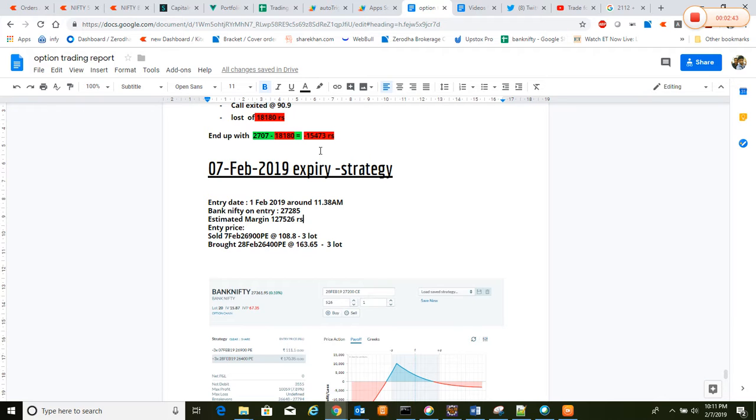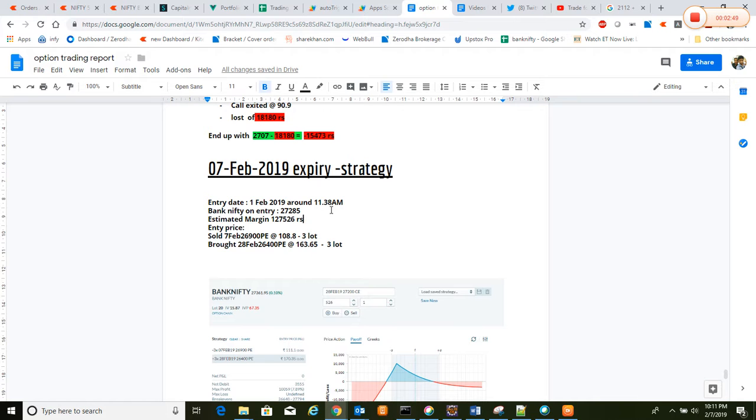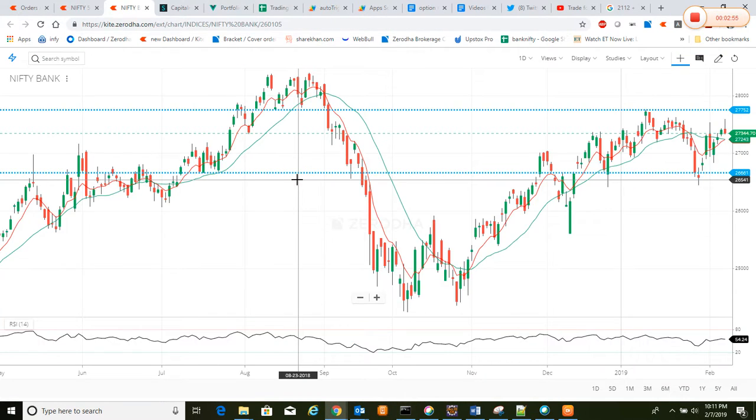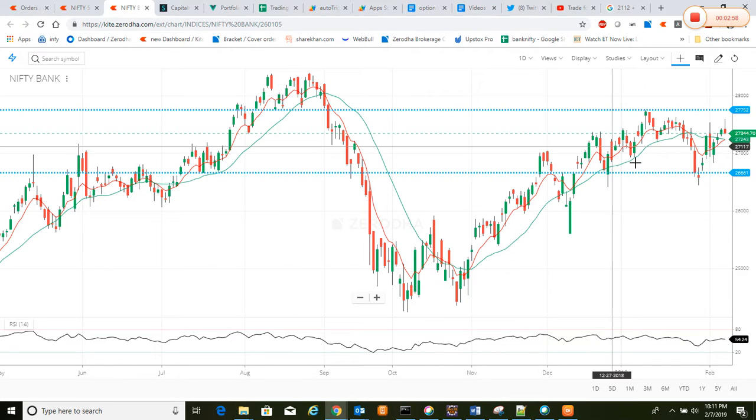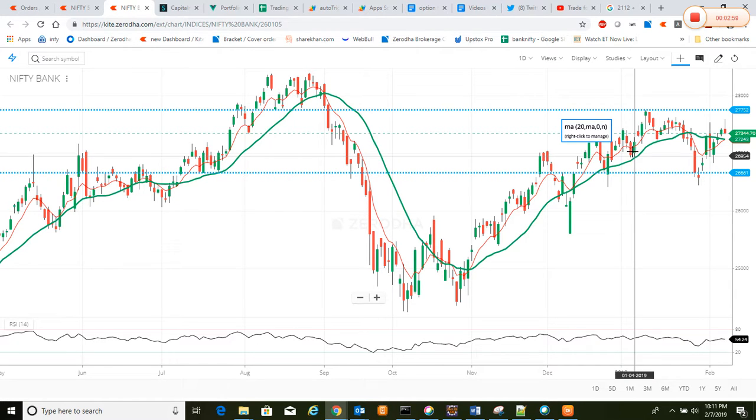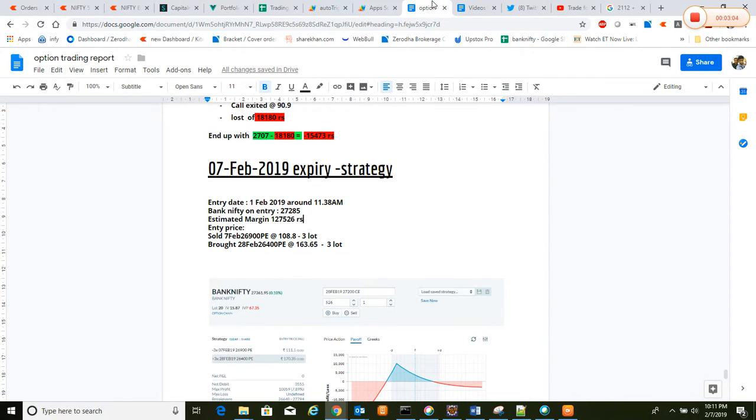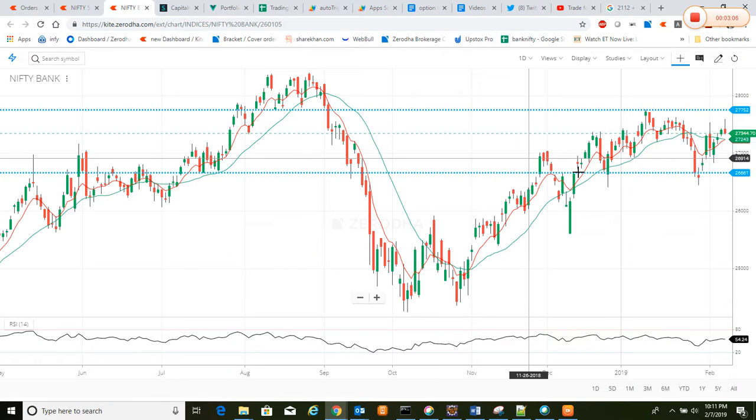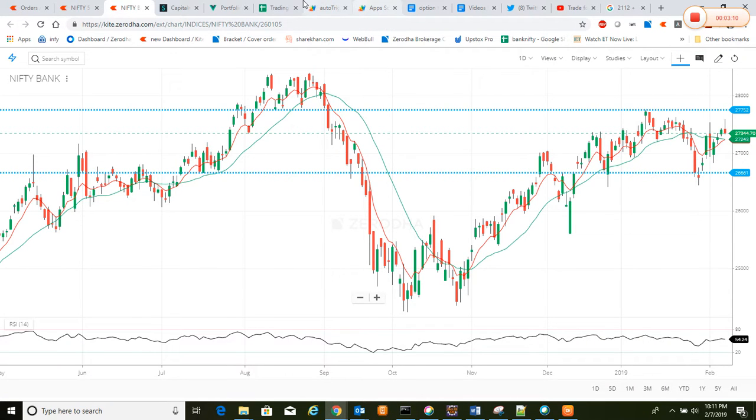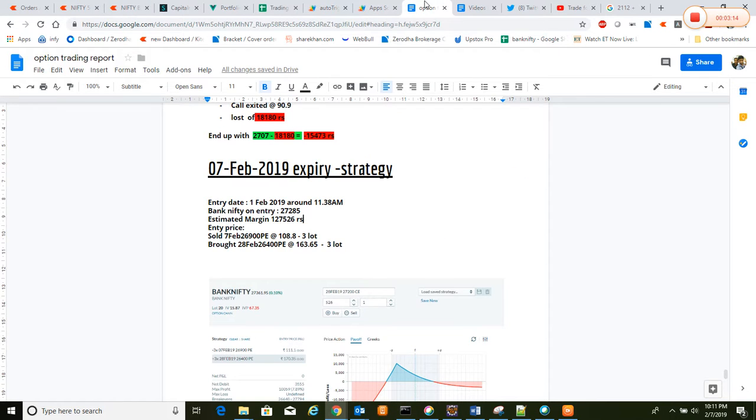Let me explain what happened. On entry, on February 1st itself, we entered around 11:30 AM. Bank Nifty was ranging around 27,285 in the same range where Bank Nifty is now, with a hundred points or 150 points difference. So we thought, let's go with the strategy called calendar spread.